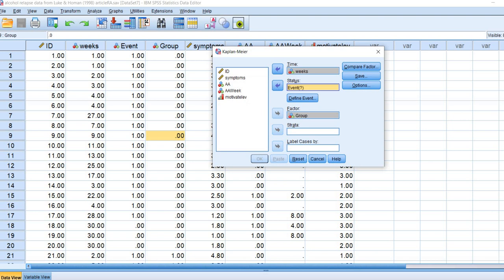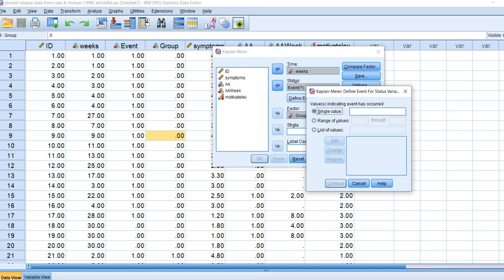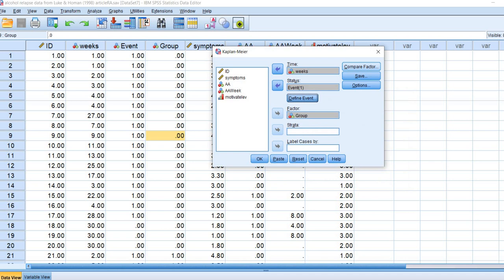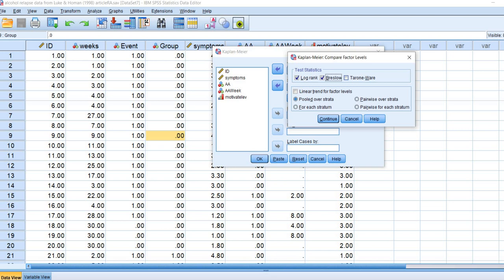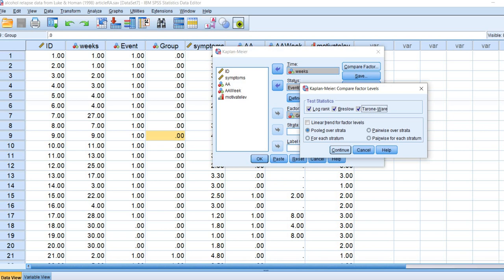We'll click on Define Event. And because relapse is our event and it was coded 1, I'm going to put a value of 1 in here. Under Compare Factor, I'm going to click on Test Statistics. There's Log Rank, Breslow, and Tarone-Ware tests. Most of the time Log Rank is used, but these other tests also offer additional information concerning group differences.